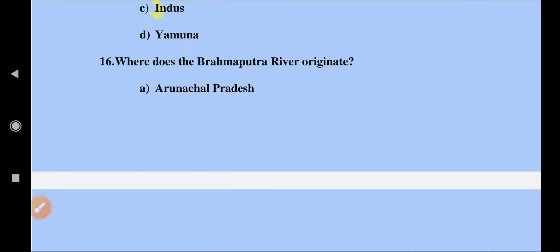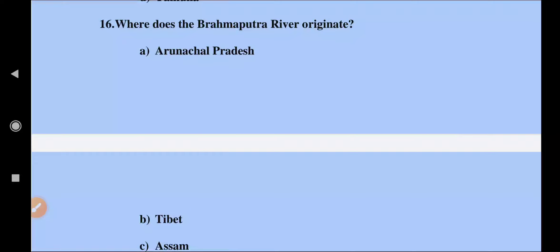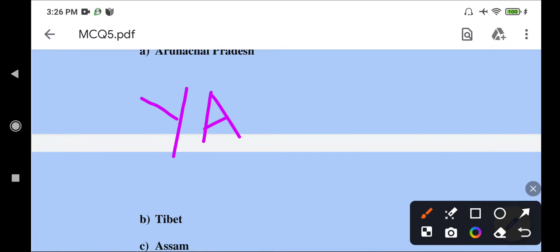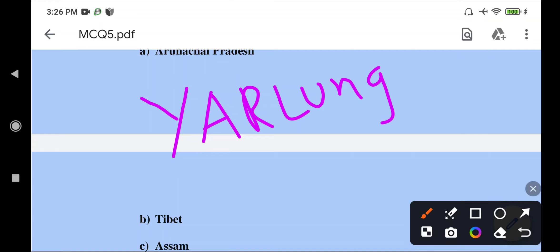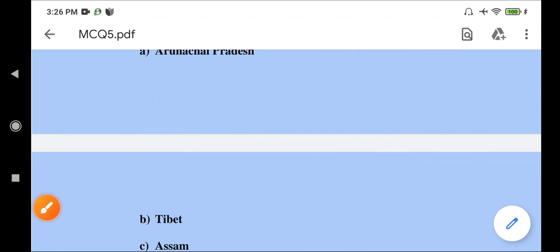Where does the Brahmaputra River originate? The Brahmaputra River originates from Tibet. In Tibet, it is known by the name Yarlung Tsangpo. So the Brahmaputra originates from Tibet, where it is called Yarlung Tsangpo.